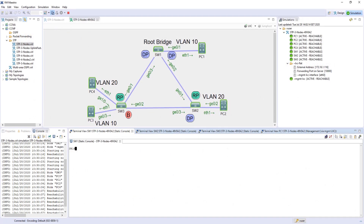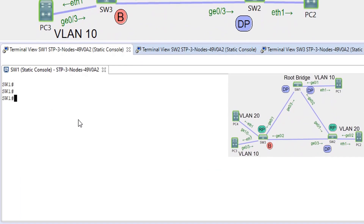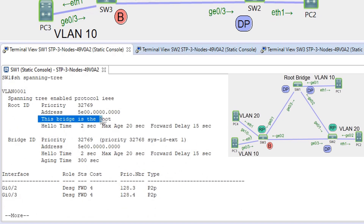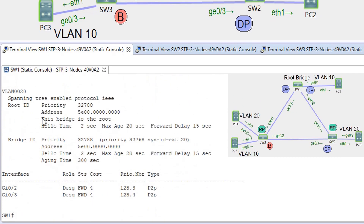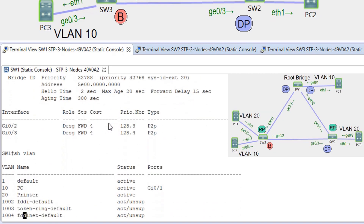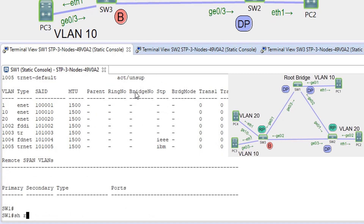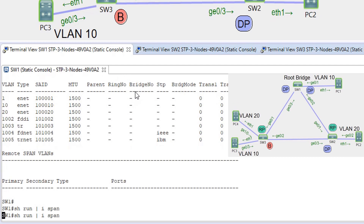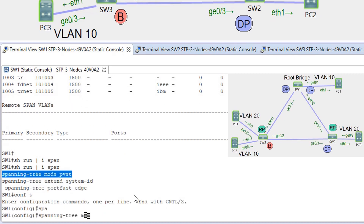Let's configure multi-spanning tree protocol. We have a topology of three switches currently running PVST, with SW1 as the root bridge and the G0/2 interface on SW3 in blocking state. We can see SW1 is the root bridge for each VLAN. There are two pre-configured VLANs — VLAN 10 and VLAN 20. The running config shows 'spanning-tree mode PVST'. Let's go and configure mode MST.